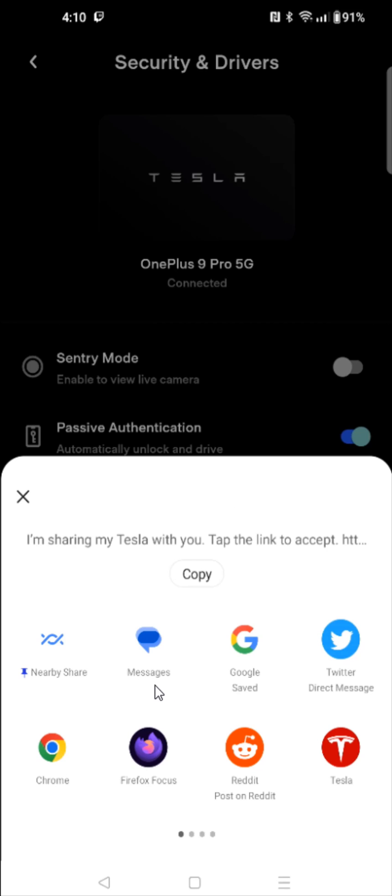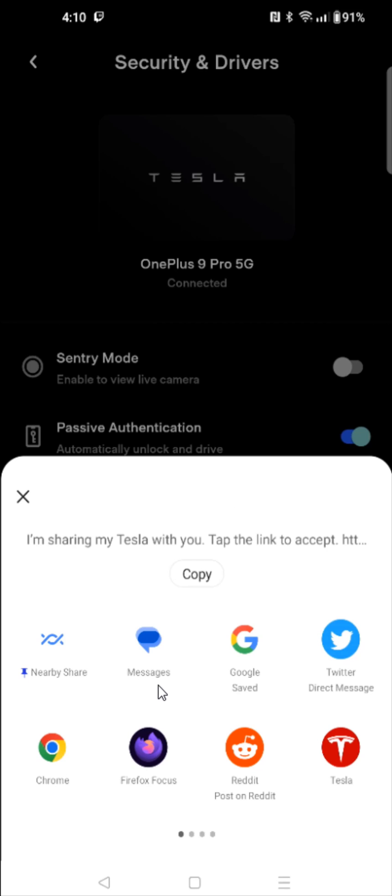So I'm going to click on that option, and this is what that link looks like when you send it. It says I'm sharing my Tesla with you, tap the link to accept, so they need to tap this link right here.